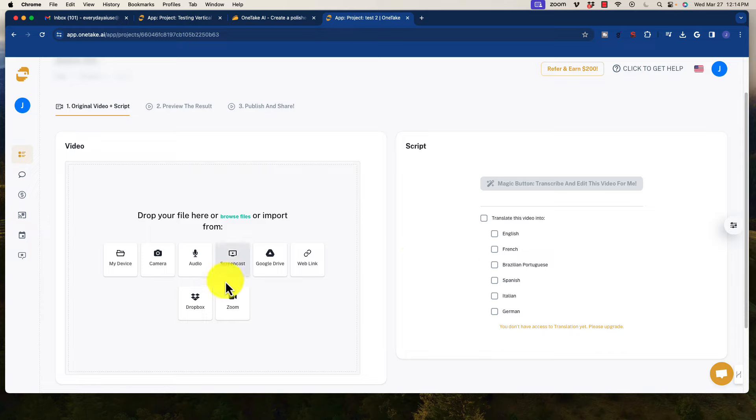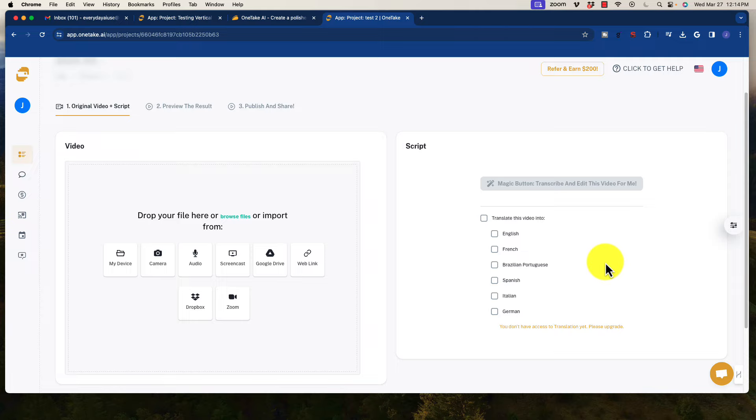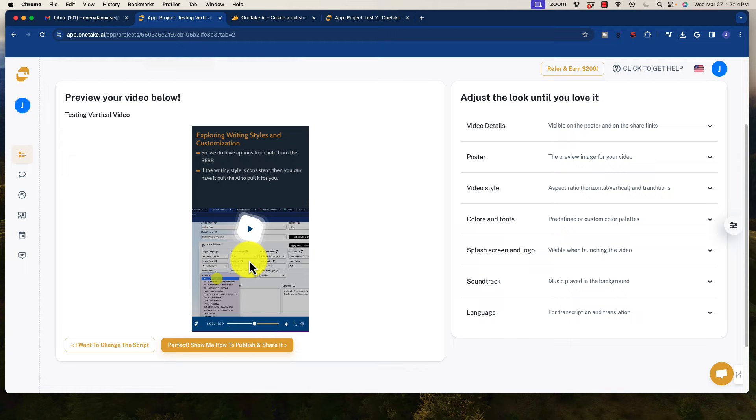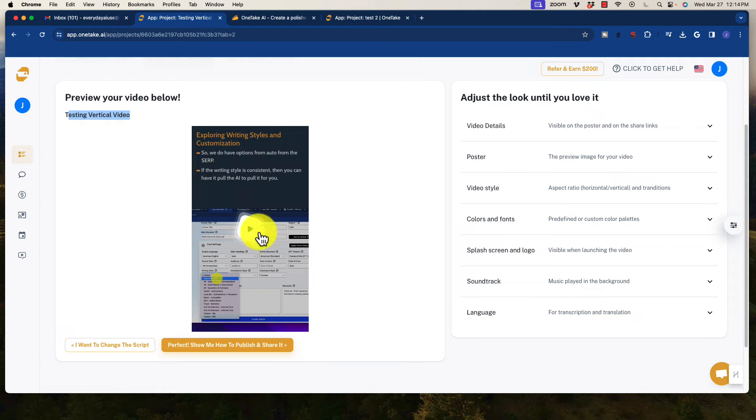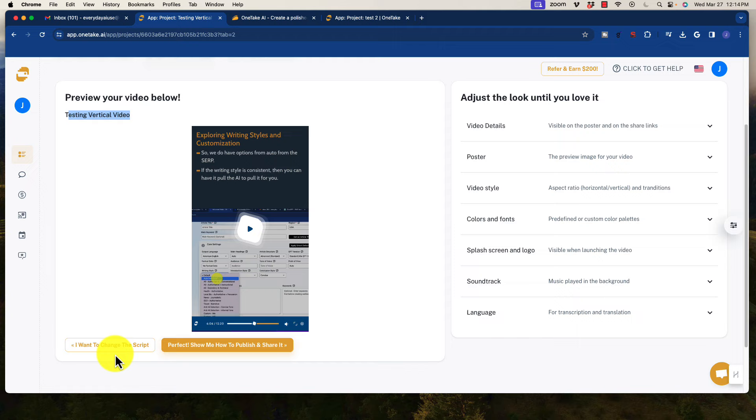So once you upload it, all you have to do is click magic button, transcribe, and edit this video for you, and then that is what you're going to get. So I'm going to hop ahead because I've already done this on a previous project and show you what it created. I did testing a vertical video, and I just selected a video from my YouTube channel, and this is what it created. We'll take a look at that in a second here.